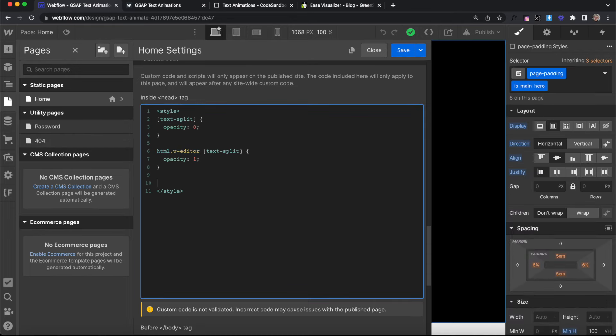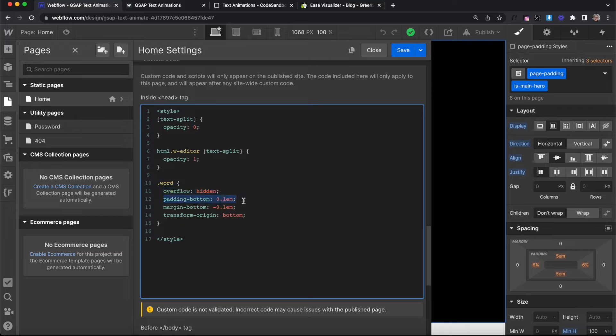The last CSS we'll add is for the word classes — we set them to overflow:hidden so when we animate the letters they're clipped and masked. We also add some bottom padding so that descenders on the words don't get cut, and a negative bottom margin matching that padding to get everything lined up again. We also add transform-origin to the bottom so if we rotate or animate the words they animate from that bottom point.